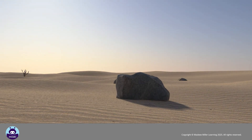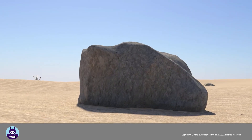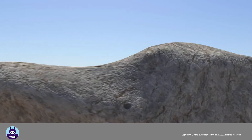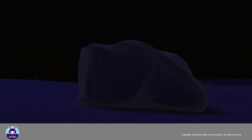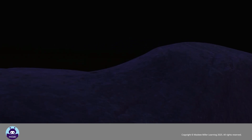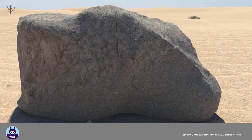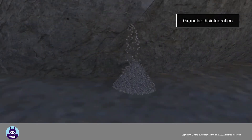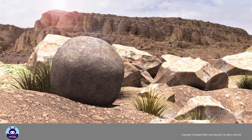In areas where there is a large daily temperature range, the repeated heating in the day and cooling at night can cause tiny fractures in the rocks and cause small particles of rock to break off. This is called granular disintegration.